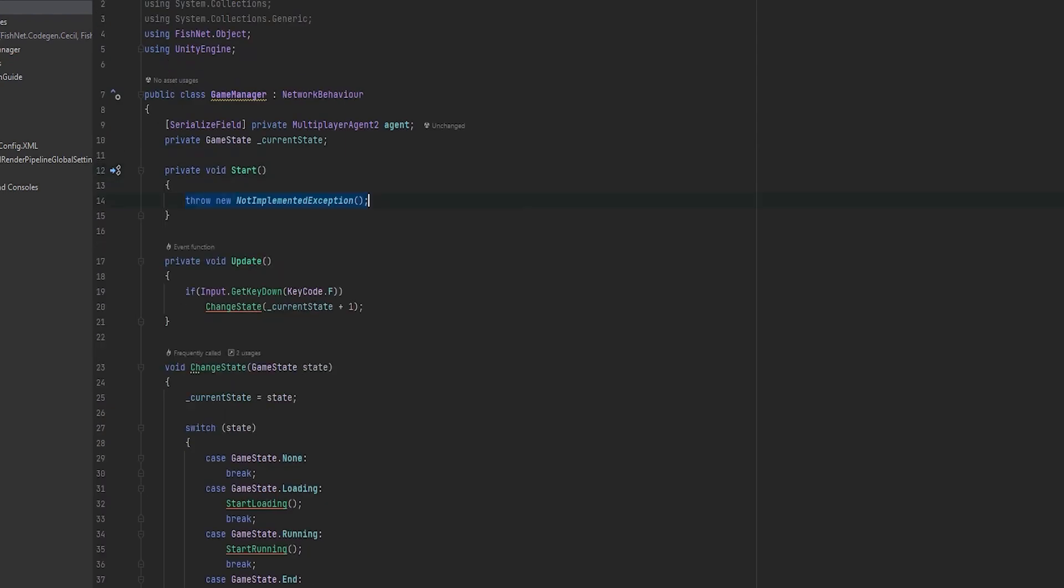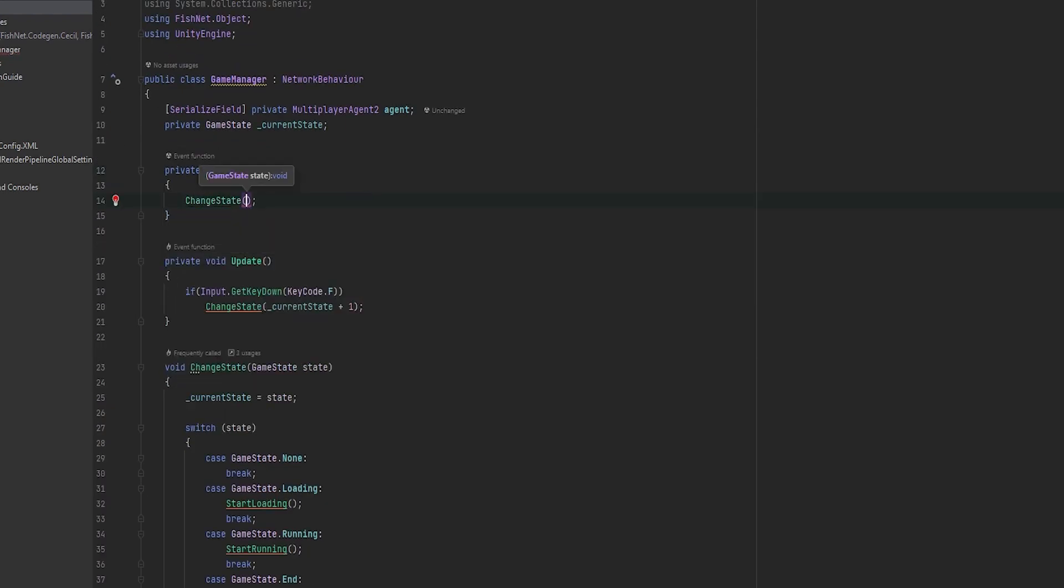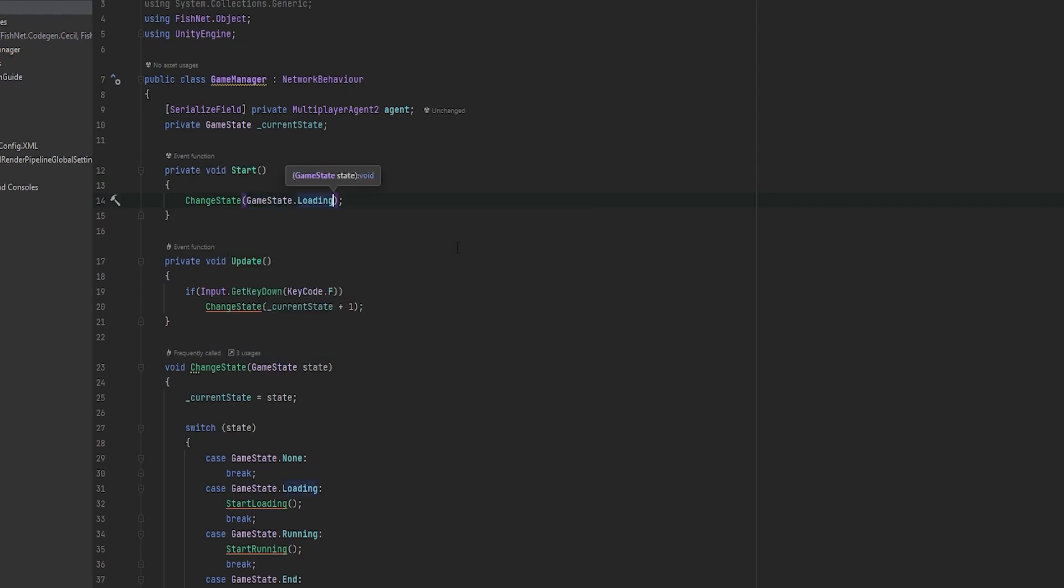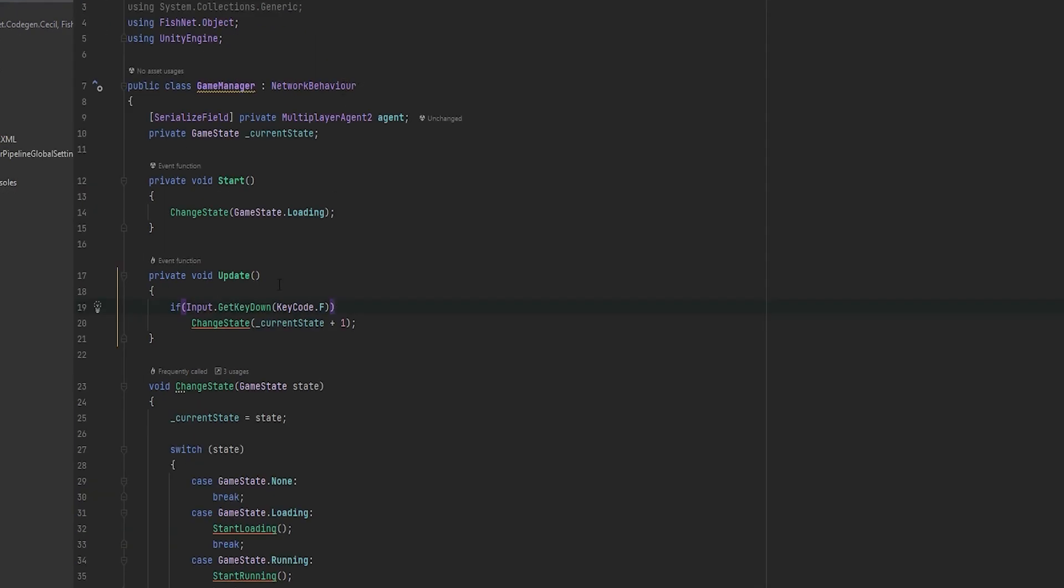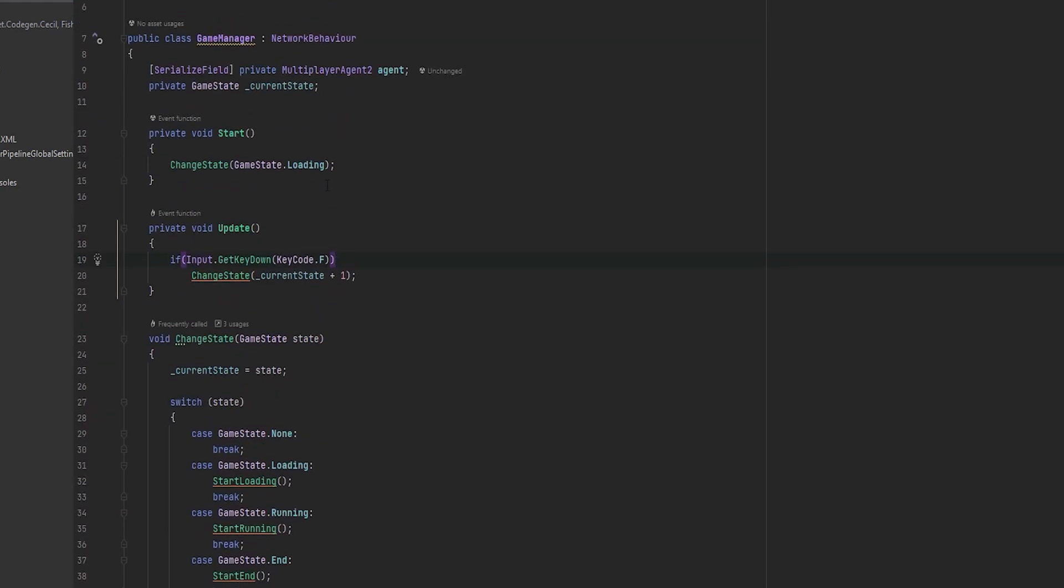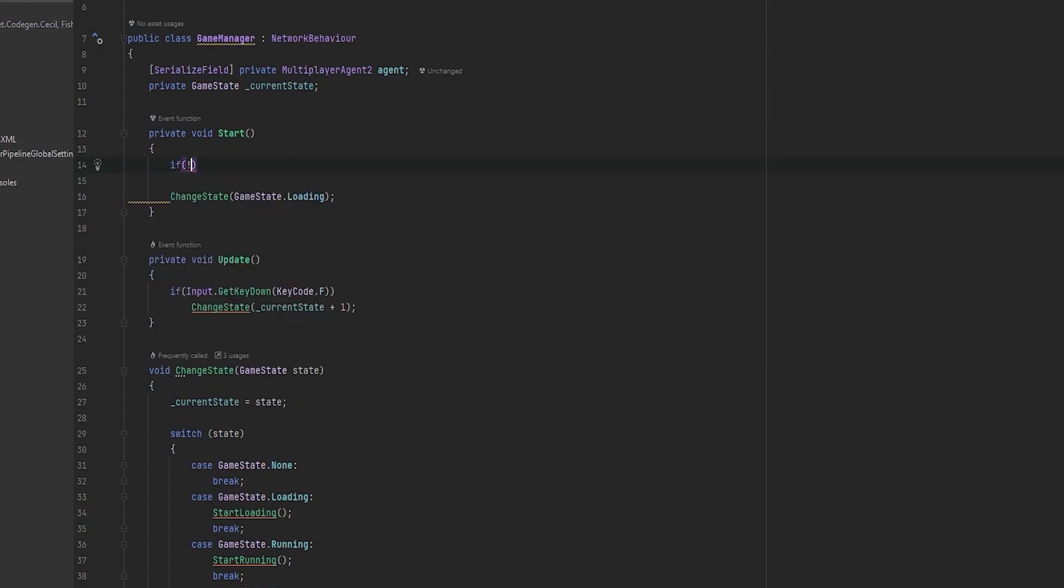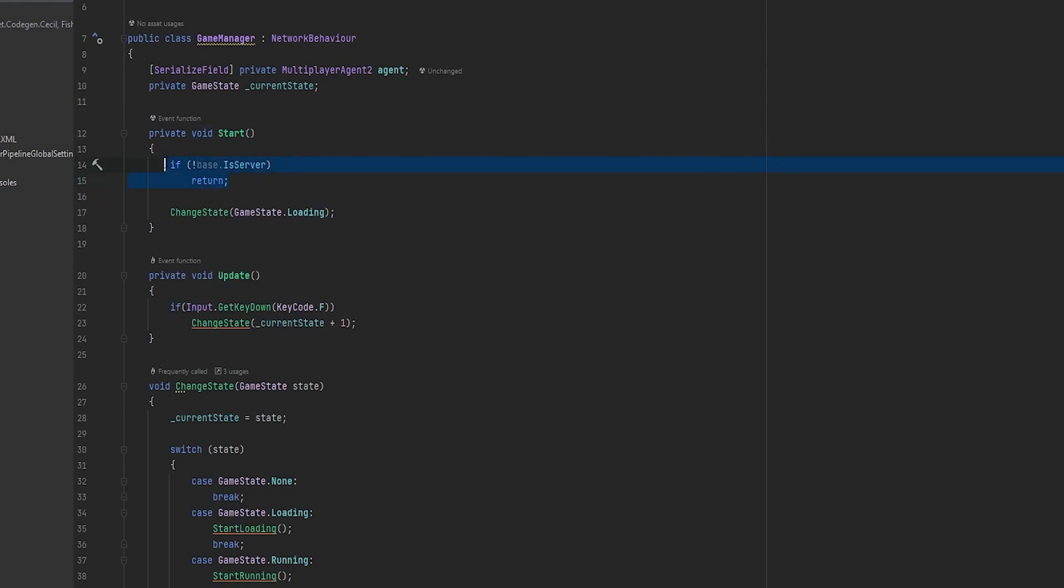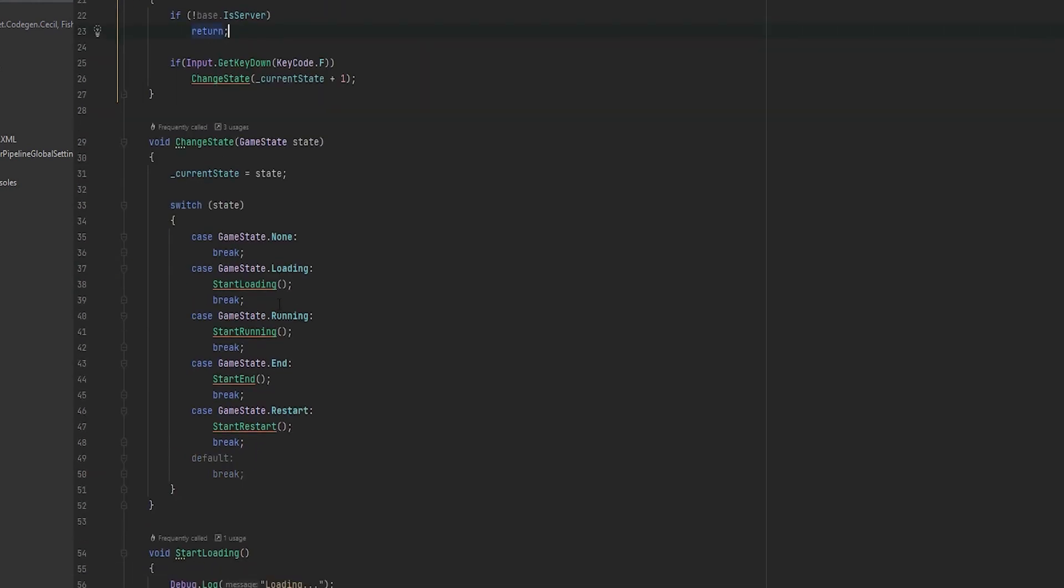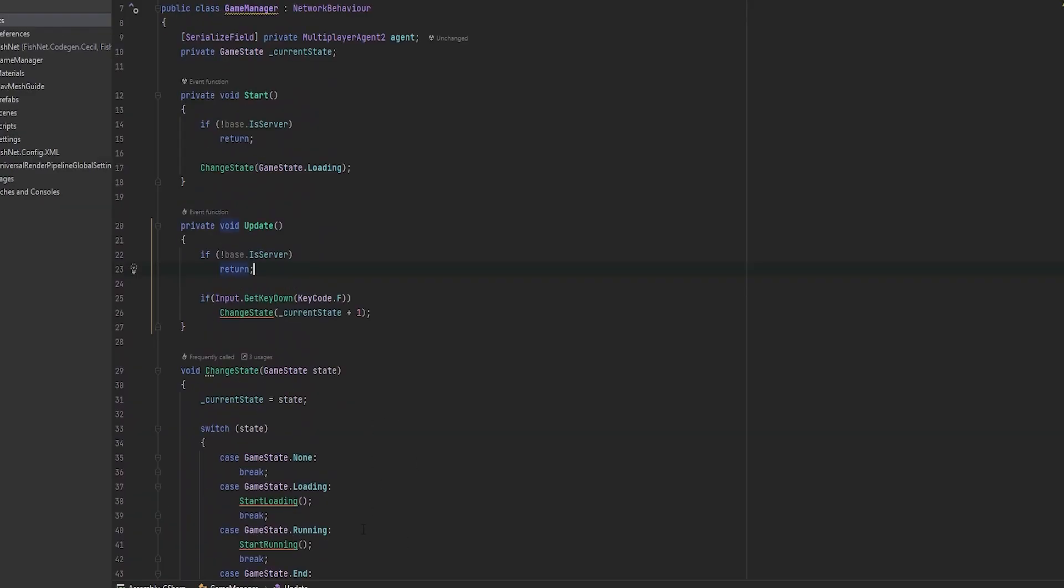And in the start function, we can also have a change state and go into the game state.loading. Loading is where you could, for example, spawn everything that you need to spawn before the game starts or randomize what you need to randomize and so on and so forth. Now to just add the multiplayer part, I typically just make sure that it's the server that controls everything in the game so that the game manager is always in charge with the server. So I'm just going to say if base is not the server, I'm just going to return. This is typically how I just make a game manager multiplayer and then just make sure that everything that happens is pushed to everyone. So let's go test this out.